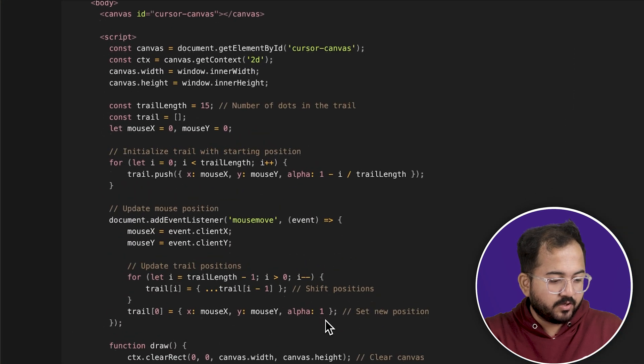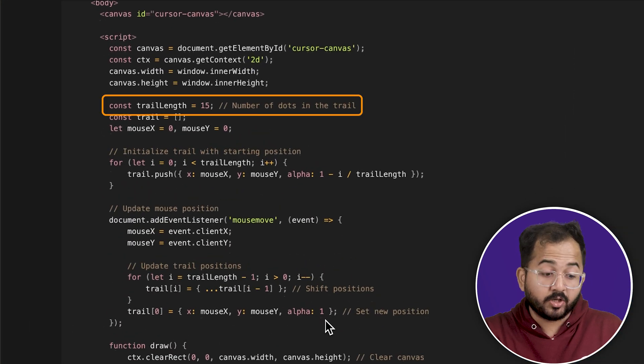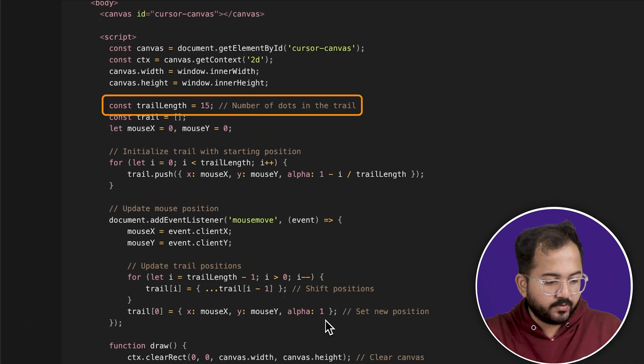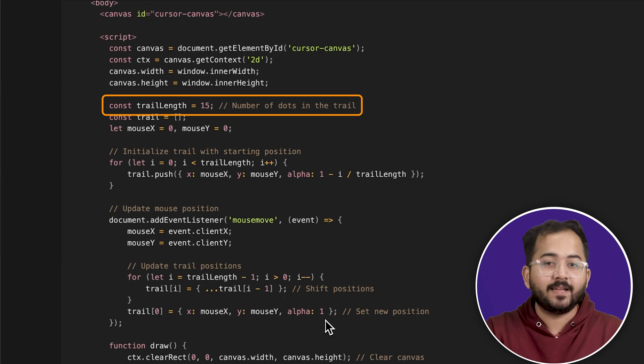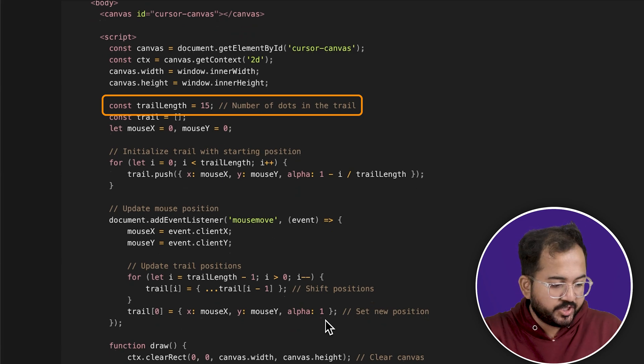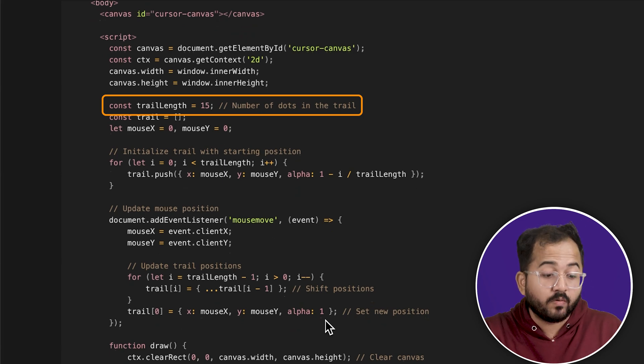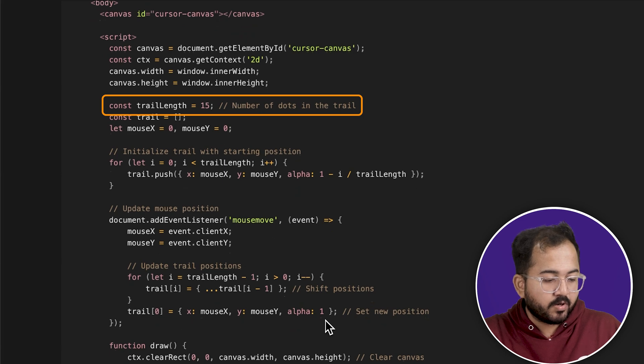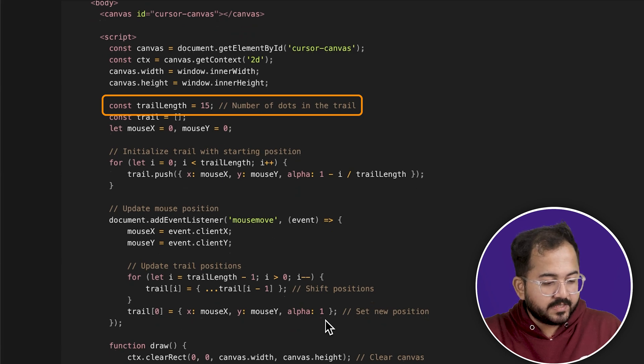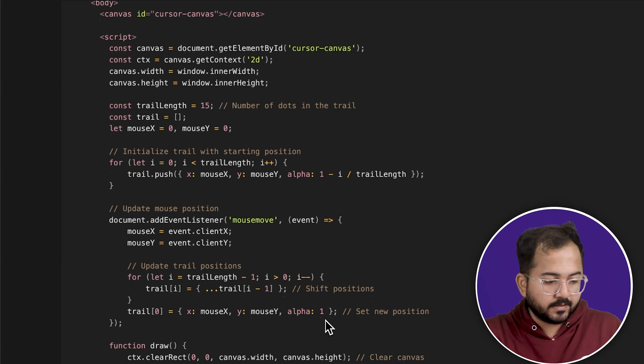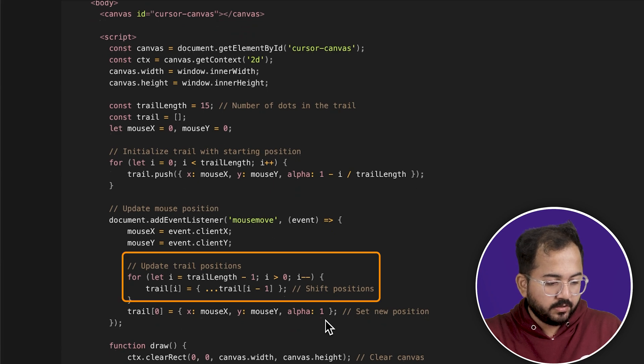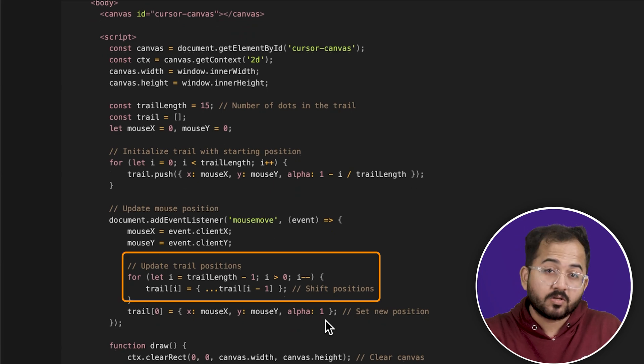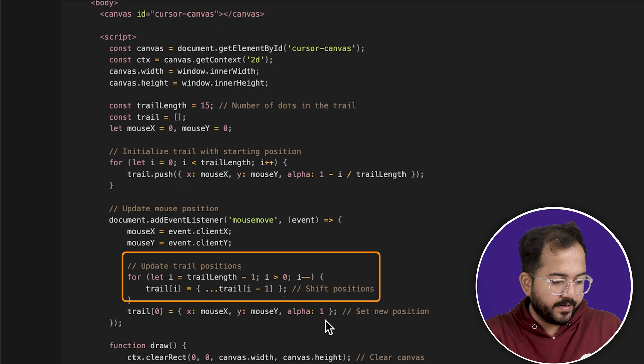Let's start with the dots or the trail length of the cursor effect. Right now, it's set to 15 but you can change it to 10, 30 or anything else. Just make sure you don't get over 50 as it increases the number of dots for the cursor trail which can really slow down your site. Other than that, you can change the trail position from here but I think it's more of an advanced option so in general, I'll skip it.